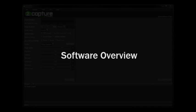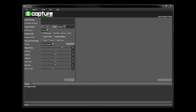Hello and welcome to the ZCapture software overview. Today we're going to be showing some of the features of the software as well as actually going through and processing some content so you can see how to do it. So let's go ahead and dive in.